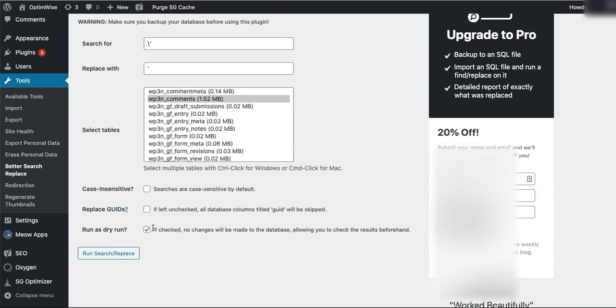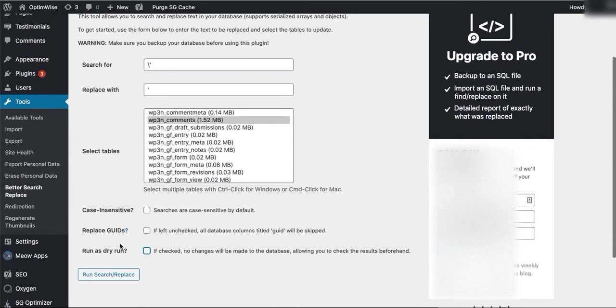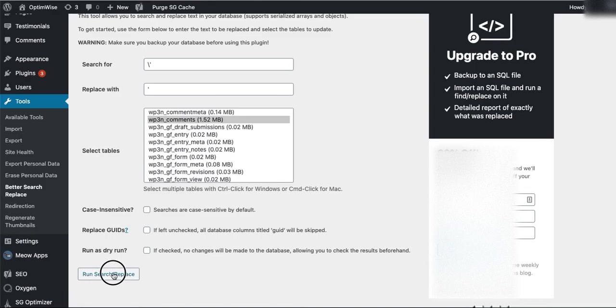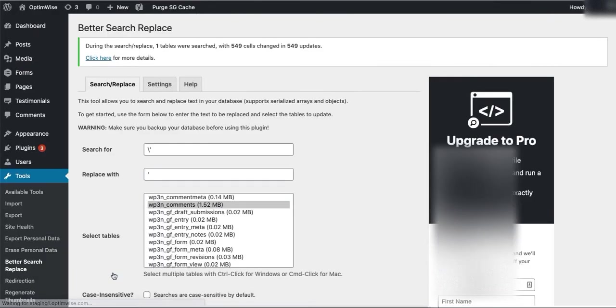And now I can run it again with unchecking this. And that will actually make changes to the database. Run Search Replace. And that has made those changes.